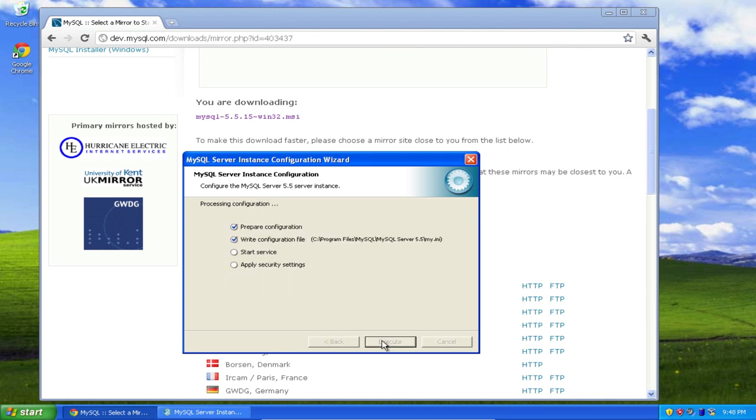Prepare configuration goes quickly, write configuration file goes quickly, and start service goes quickly. Now, my machine is actually going to go pretty slow in this next step, apply security settings. But your machine should proceed to do this relatively quickly and then be done.